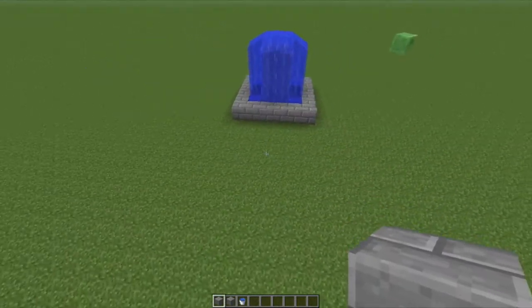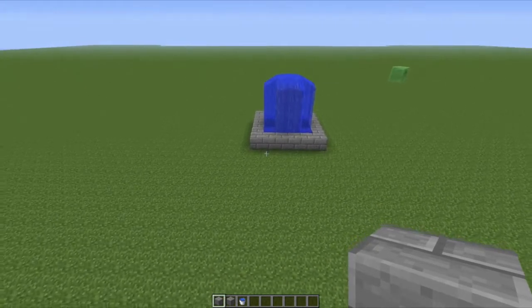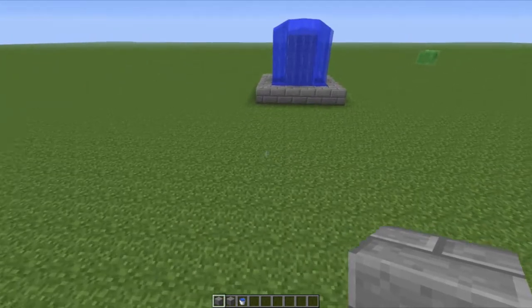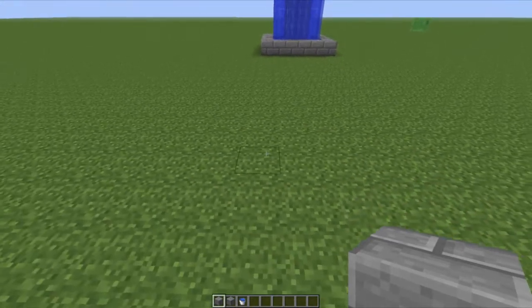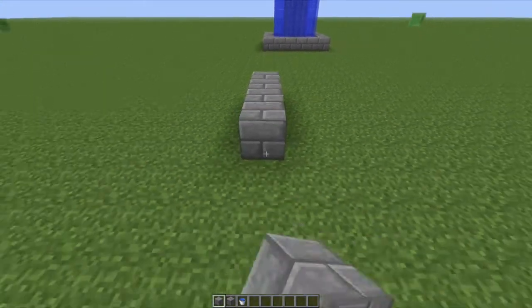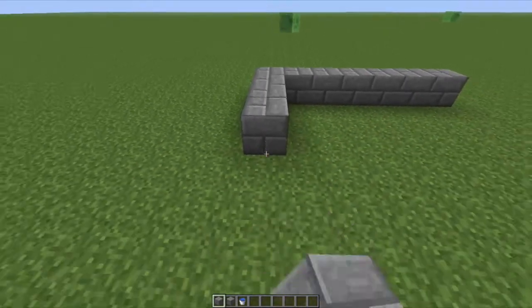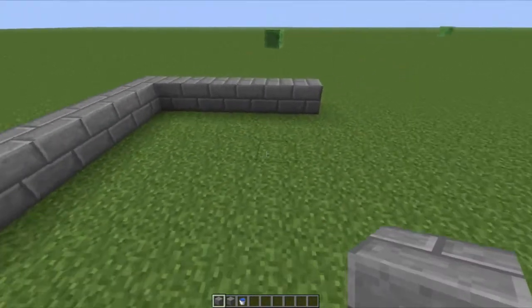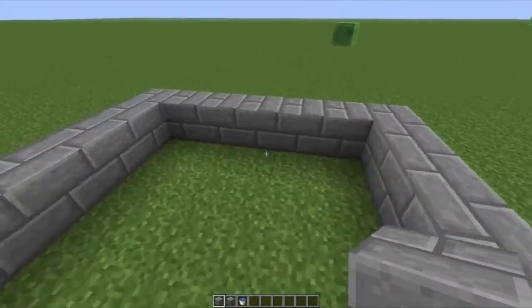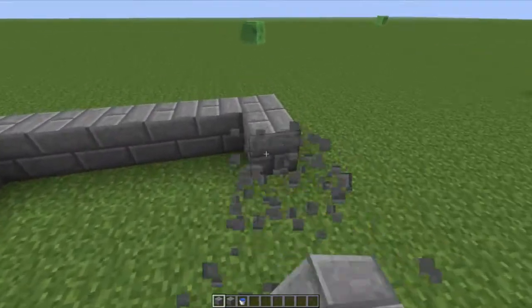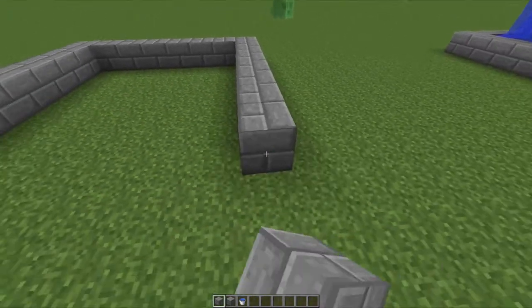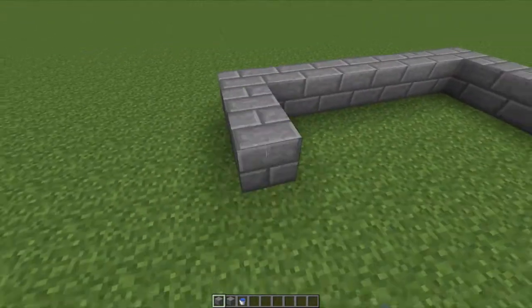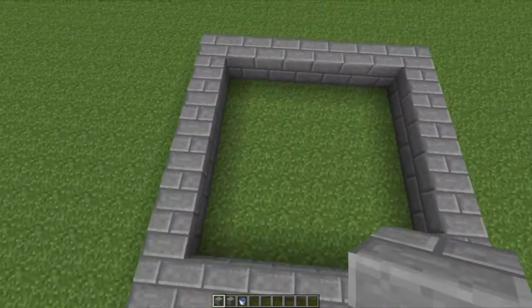The next style of fountain has water coming out of the sides. For this one, make it seven long with stone bricks, then seven wide, and do the same thing on the other side so you have a nice square.